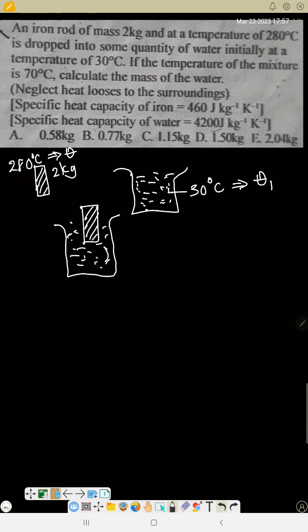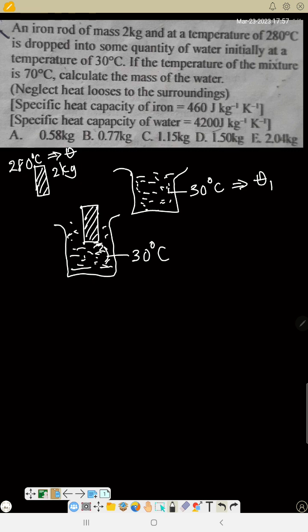When you throw the iron rod inside the water, the iron will lose heat to the water. The water temperature is only 30 degrees, and heat can only be transferred from higher temperature to lower temperature — from hot objects to cold objects, not the other way around.